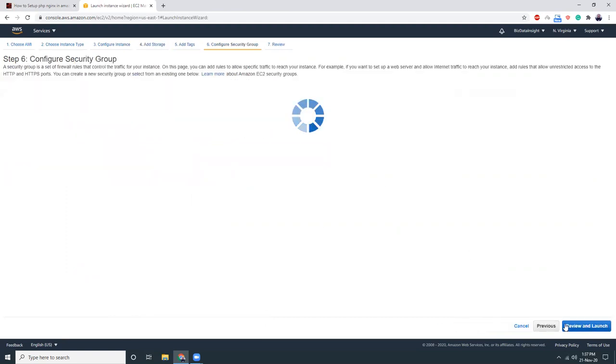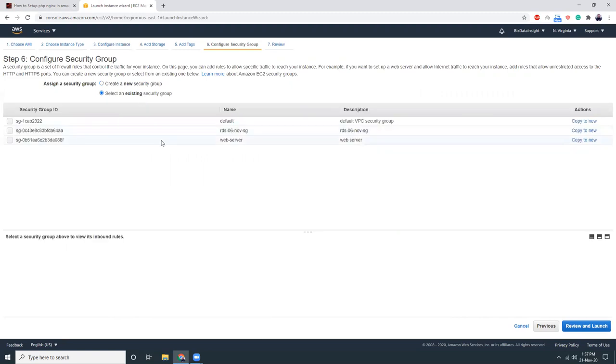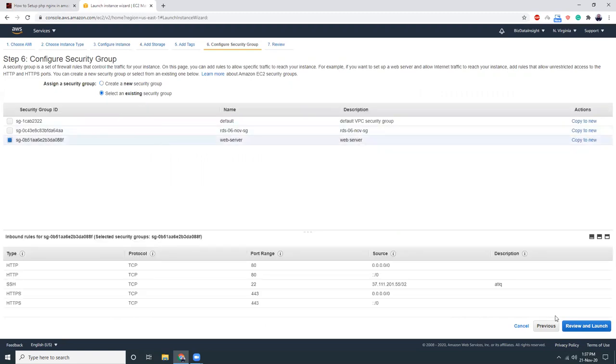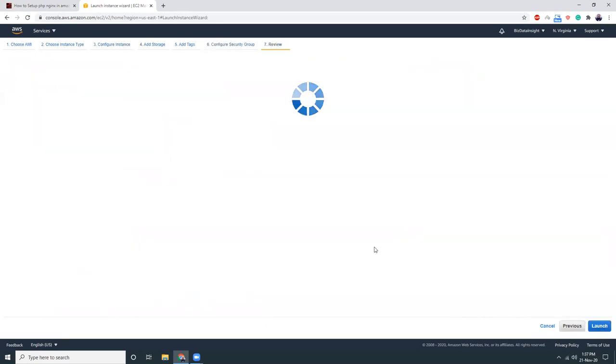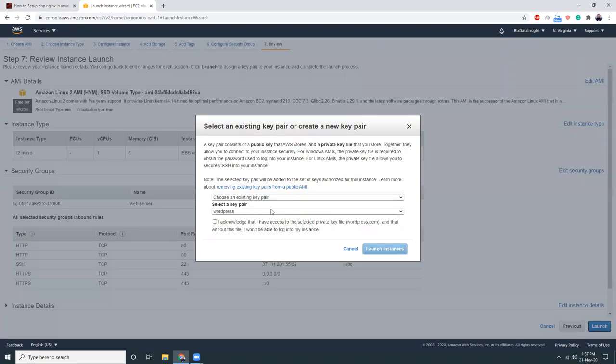Add tags. I'll just keep it empty. Security groups. Let's choose a security group. Review and launch.